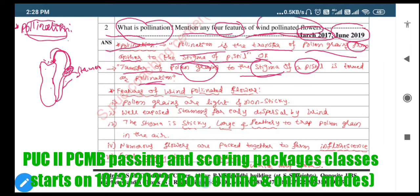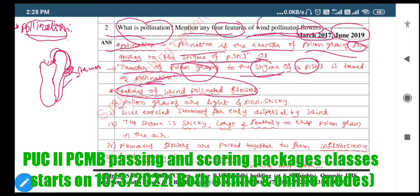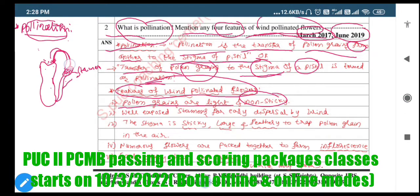What are all the features of wind-pollinated flowers? What features should wind-pollinated flowers possess? The first feature is: pollen grains are light and non-sticky. This is a very important parameter. Pollen grains are light in weight and non-sticky in nature. This is the first characteristic.